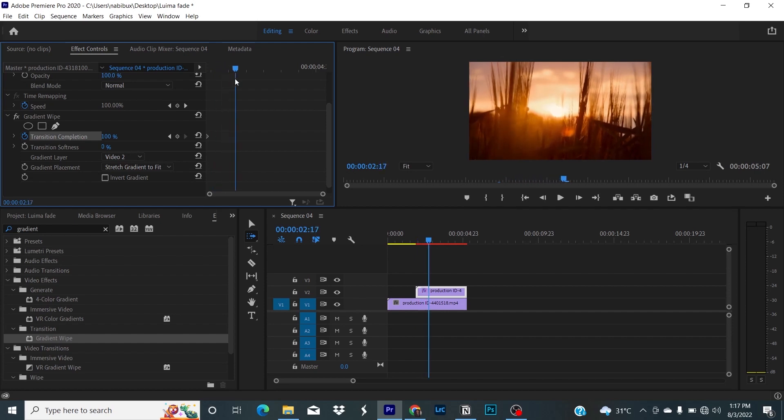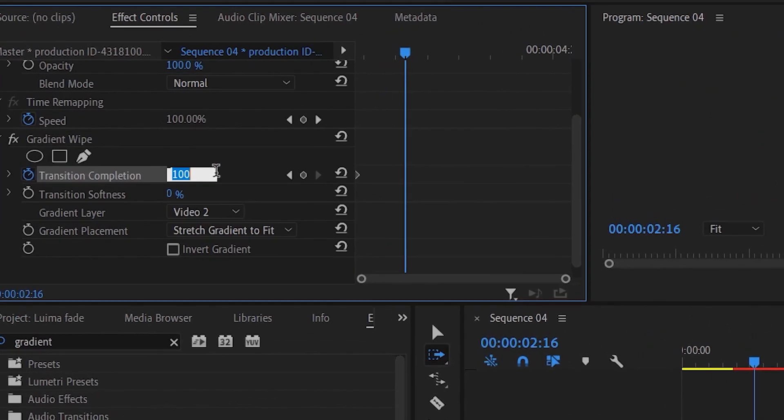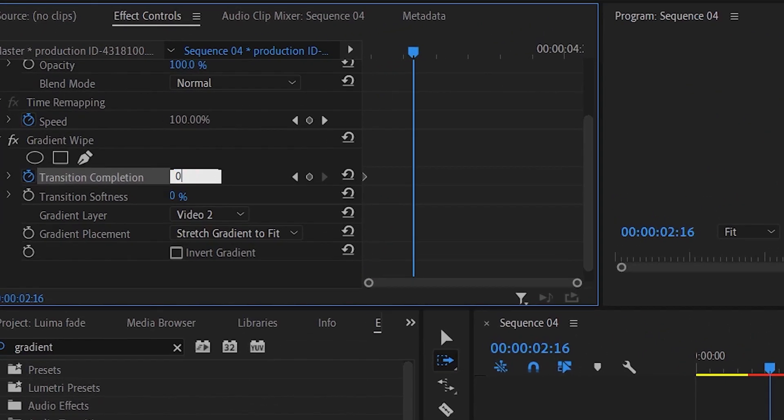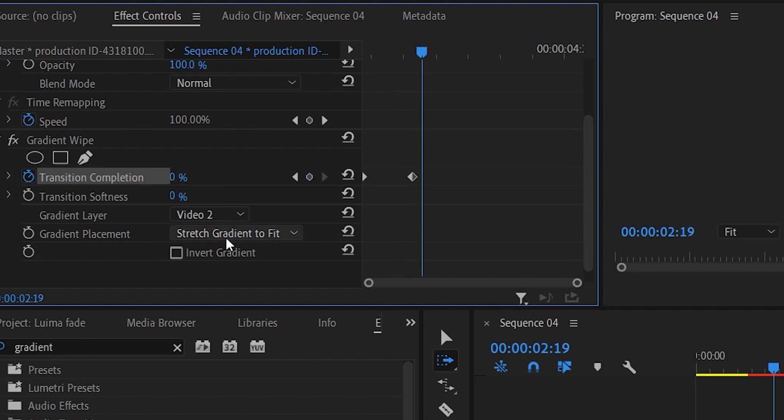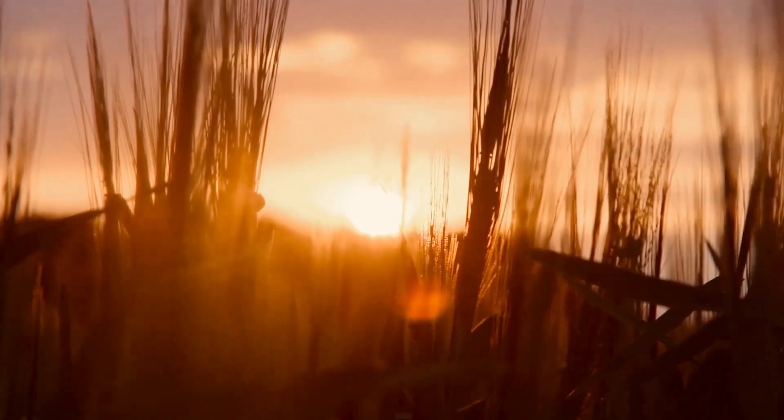Move your playhead to where you want to see your transition. Change the transition completion to zero percent. Make sure invert gradient is selected, and that's it.